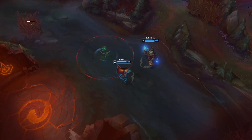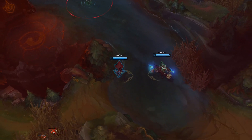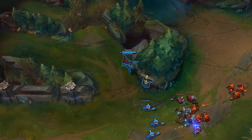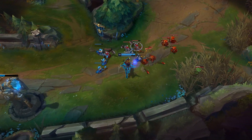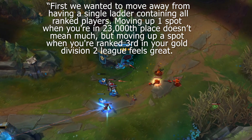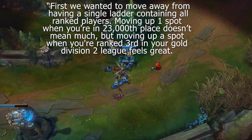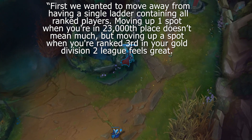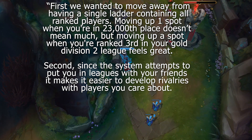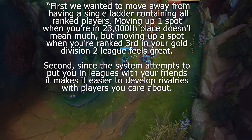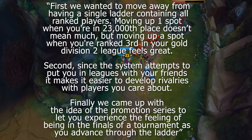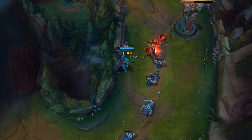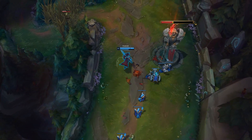During your provisional games, your ELO velocity is the most volatile. Moving ahead to Season 3, ELO is rebranded to Matchmaking Rating, or MMR, and Riot launches the League system. This is what they said about their new system: First, they wanted to move away from a single ladder containing all ranked players — moving up one spot when you're 23,000th place doesn't mean much, but moving up a spot when you're ranked 3rd in your Gold Division 2 League feels great. Second, the system attempts to put you in leagues with your friends to develop rivalries. Finally, they introduced the promotion series to let you experience the feeling of being in the finals of a tournament as you advance through the ladder. The new MMR functions the same as ELO did and exists behind the league system.